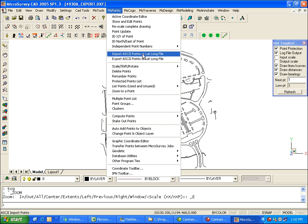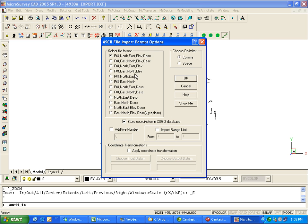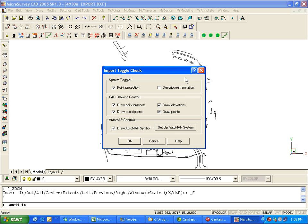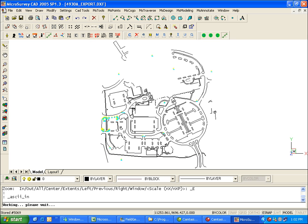So I'm going to import ASCII file. It's coordinate delimited. In FieldGenius, the standard format, as I mentioned, is point number, northing, easting, elevation, description. And we did choose the comma delimiter. And there's my ASCII file. You can see it drawing in the points now on the screen.